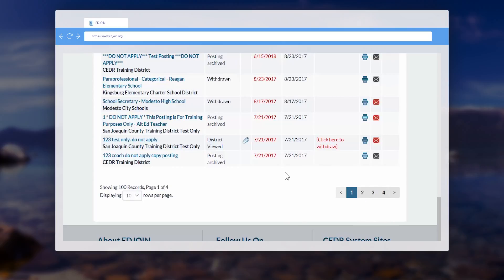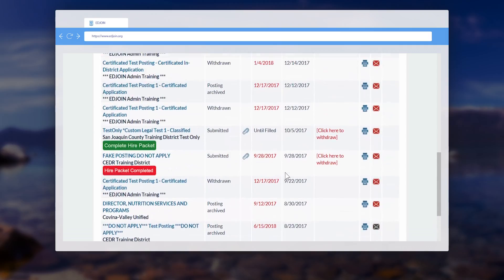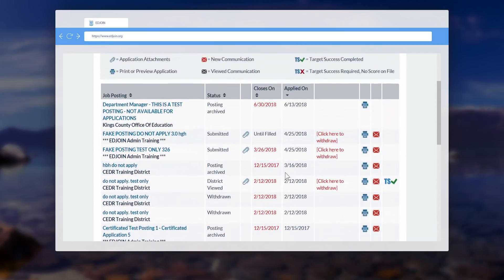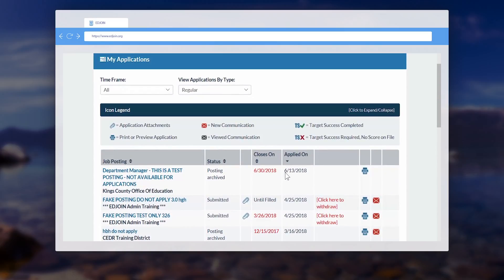This will make it difficult to locate a specific job posting. Here are a few tips that will assist you in making the My Application page more manageable.